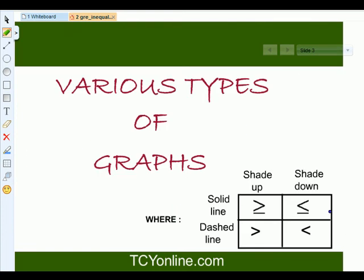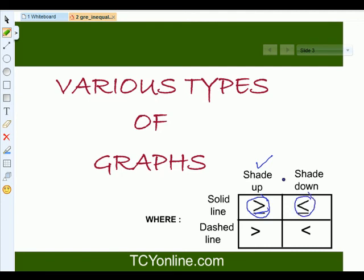Now let's look at the various types of graphs of inequality. When we use the greater than or equals to sign, we have to shade up and use a solid line. The reason for using the solid line is that we have the equal sign along with it. When we use the less than or equals to sign, we shade down and also use a solid line.